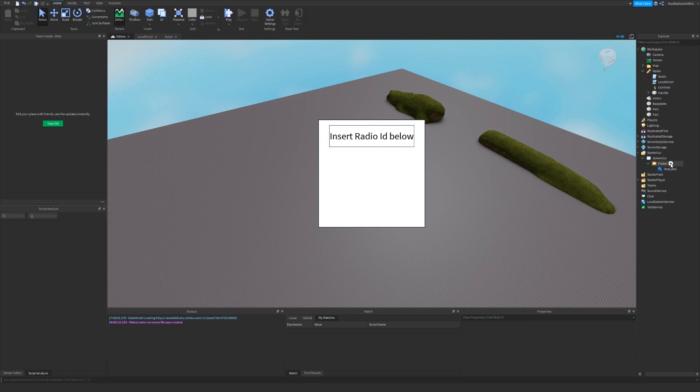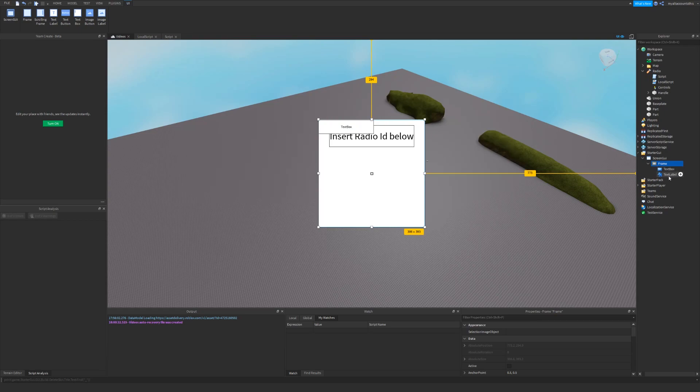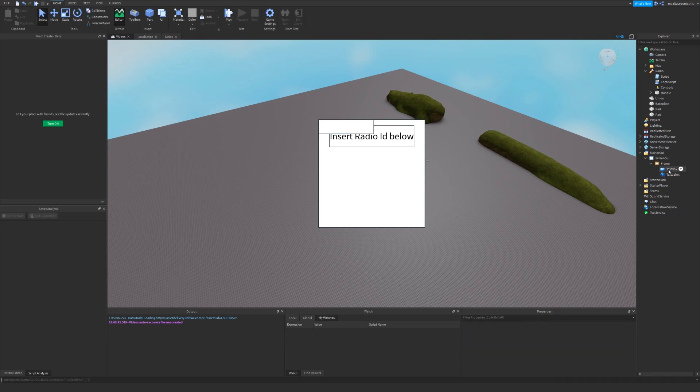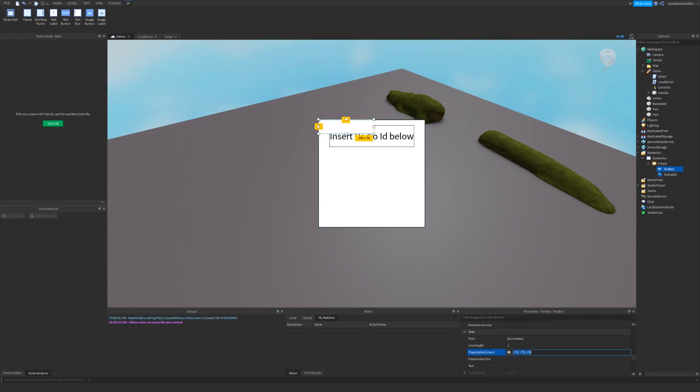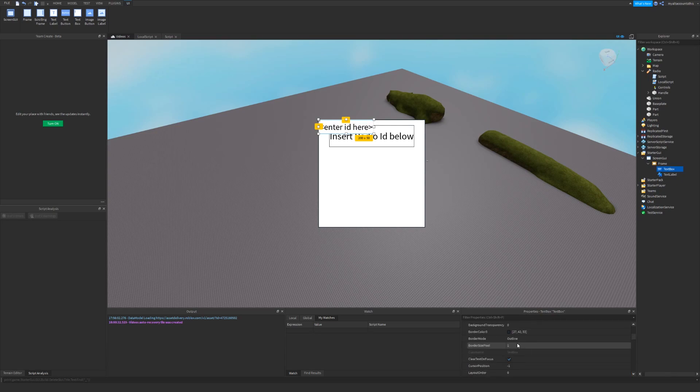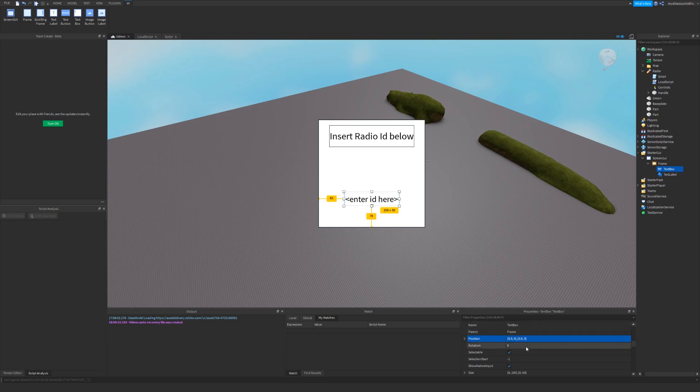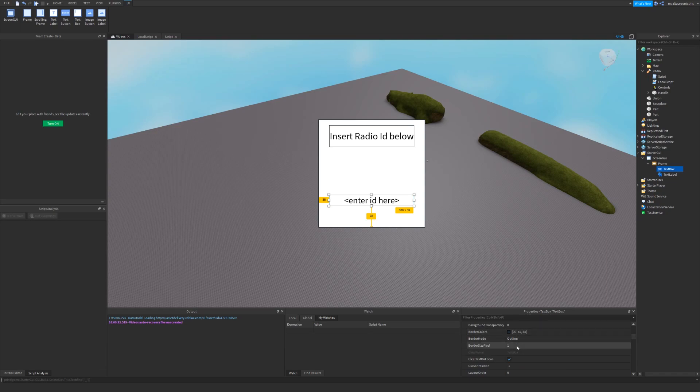So now we're going to add a text box. These are interactable, they allow the player to type in whatever they want into them. So first thing, I want to change the placeholder text. I'll also make the placeholder text black. I'll make it enter ID here, and turn on text scale. So I also want to make the anchor point 0.5, 1, because it's going to be near the bottom, and now the position 0.5, 0, 0.8, 0. I'll also make the size 0.8, 0, 0.1, 0, and I'll make the border slightly bigger.